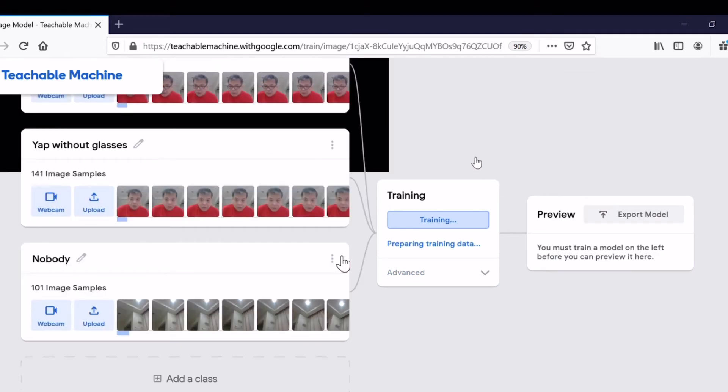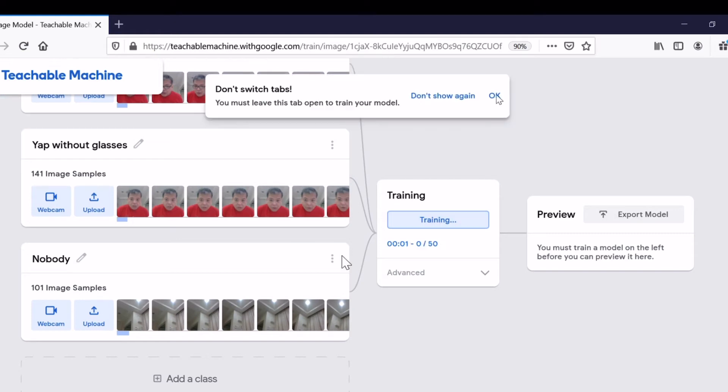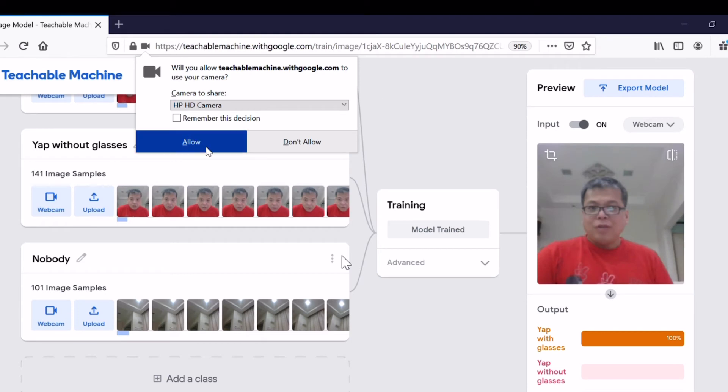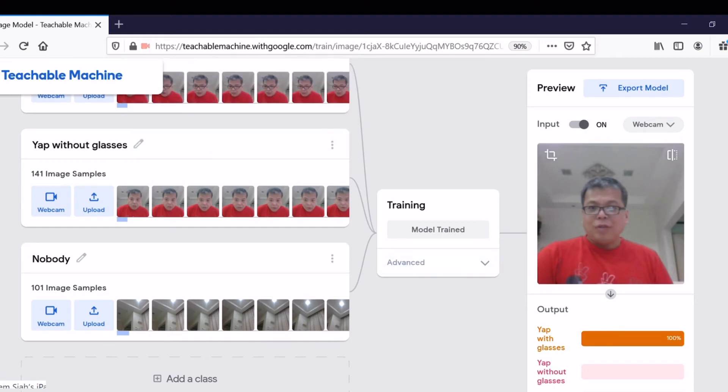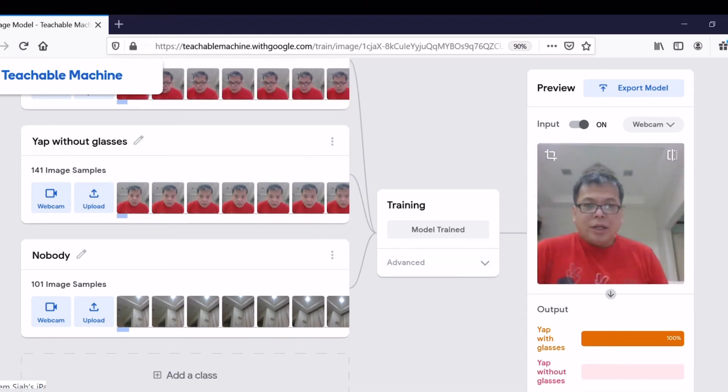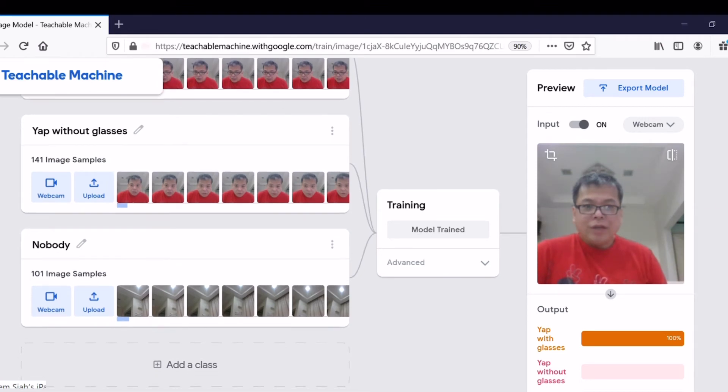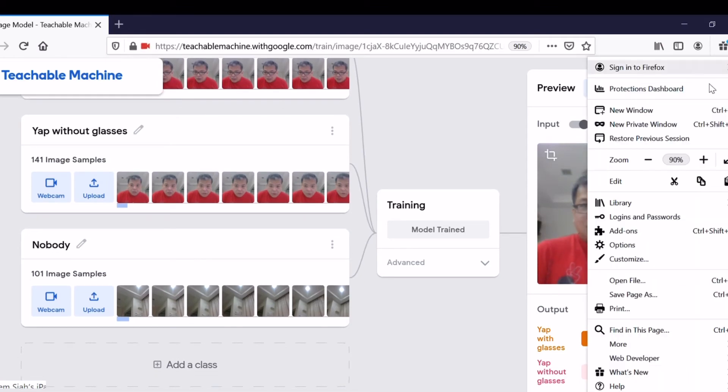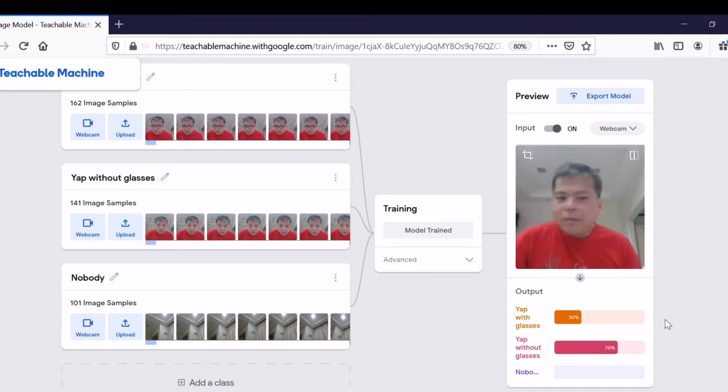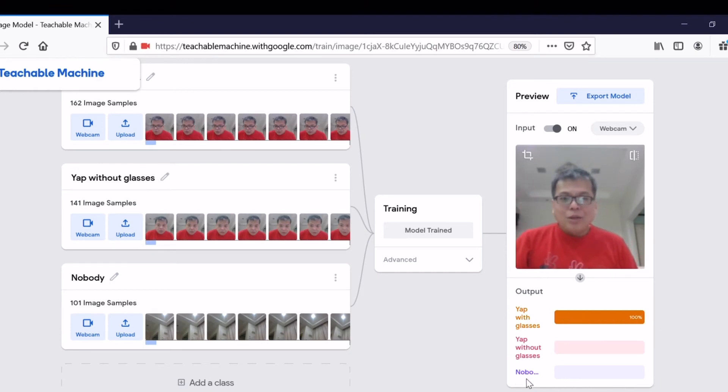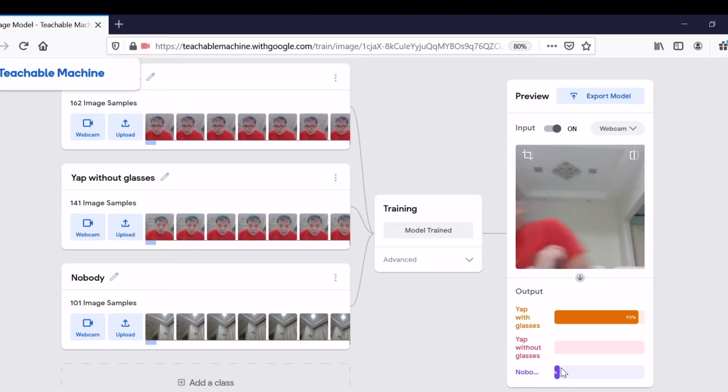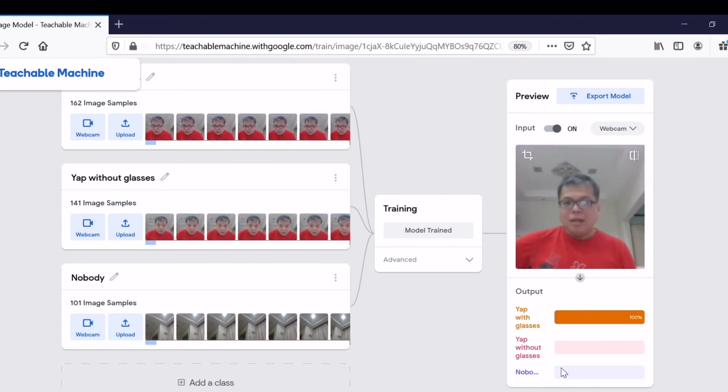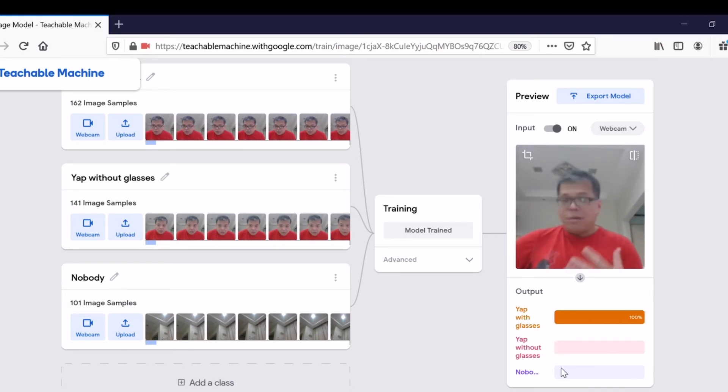Now we have three classes; the third class is Nobody. Start training. Training is finished. It allowed, so now the recognition has three classes supposedly. I need to move myself away. If I move myself away, it becomes Nobody. If I come back, it will be 'Yap with glasses.'